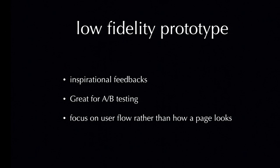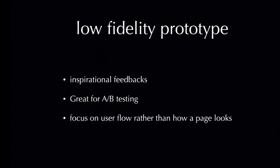However, in some projects that doesn't have a big budget, it's always good enough to start from low fidelity prototype. It's cheap, it's easy to make. It gives very inspirational feedback to the designers because testers don't have to worry about hurting the designer's feelings. They don't have to worry about upsetting the designers. They can just say whatever they want to say.